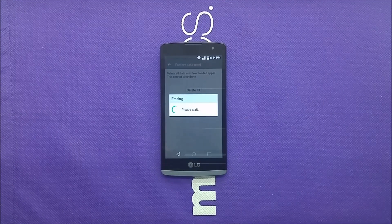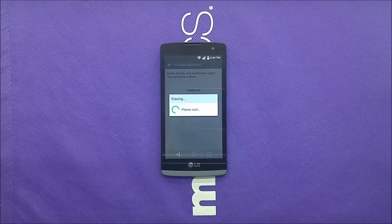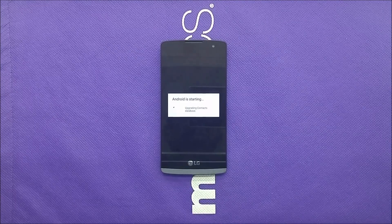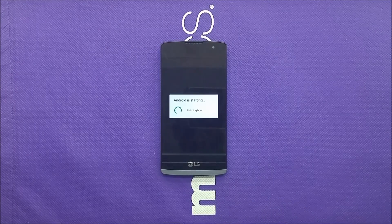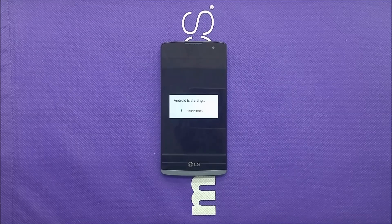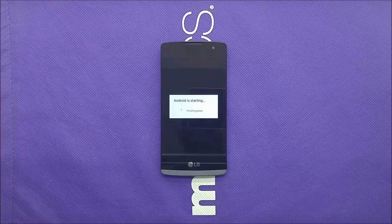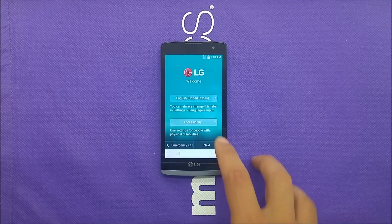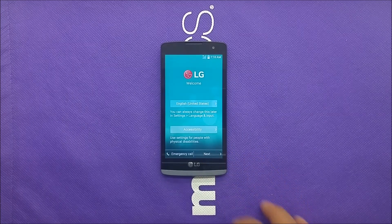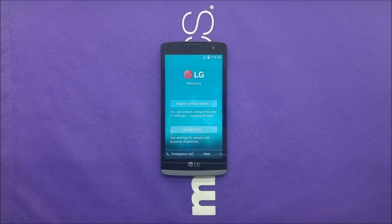Once it's reset, we're gonna come back and show you that you can bypass your Google account without the previous one. The phone is gonna restart and update everything, and once it's finished it will take us to the tutorial where you can activate your phone.